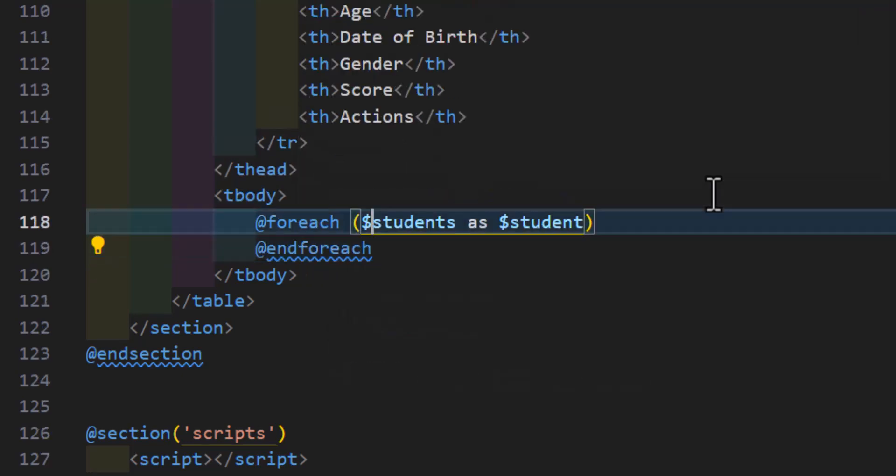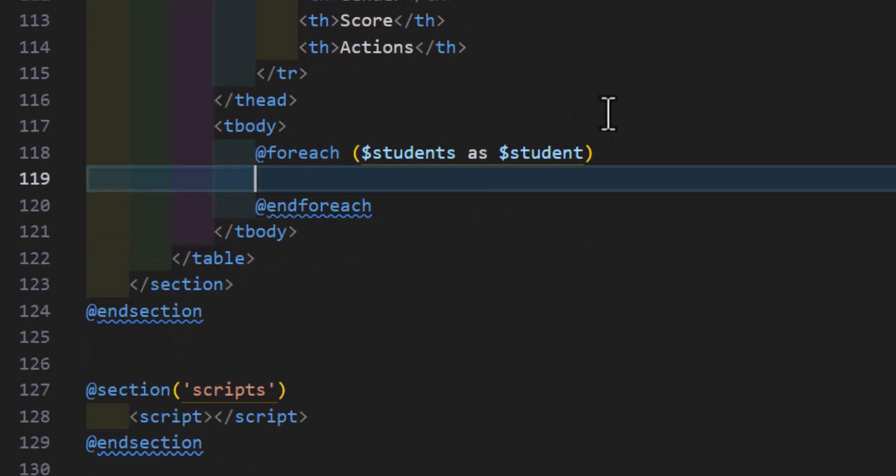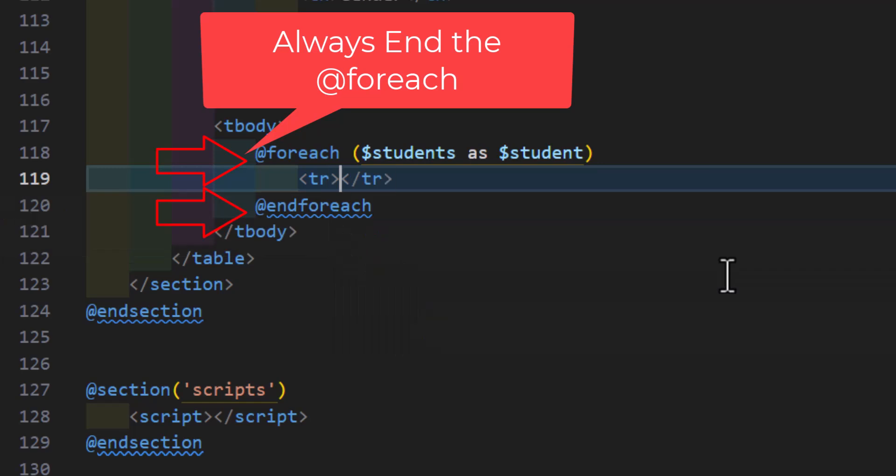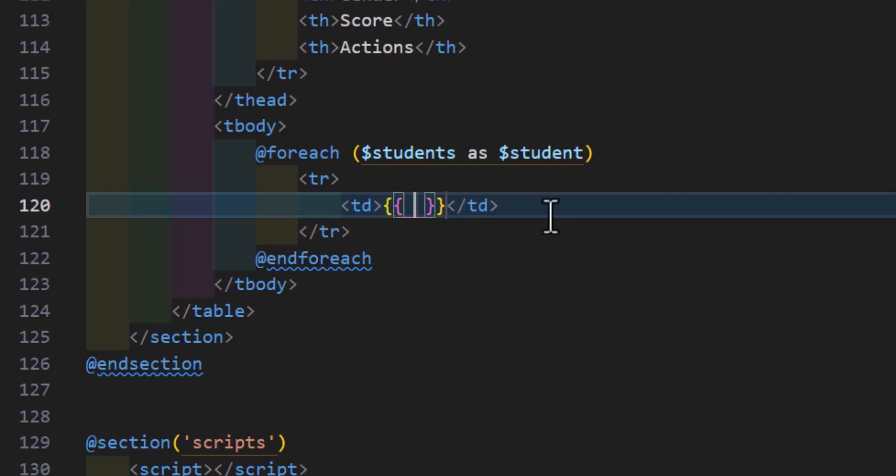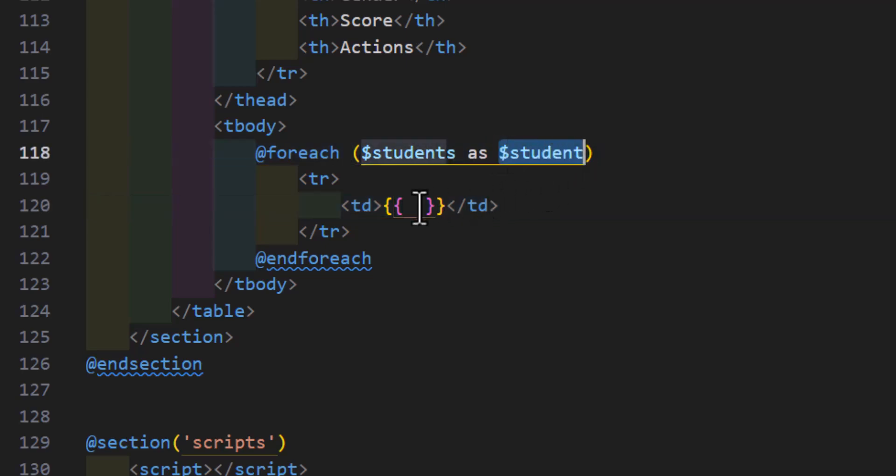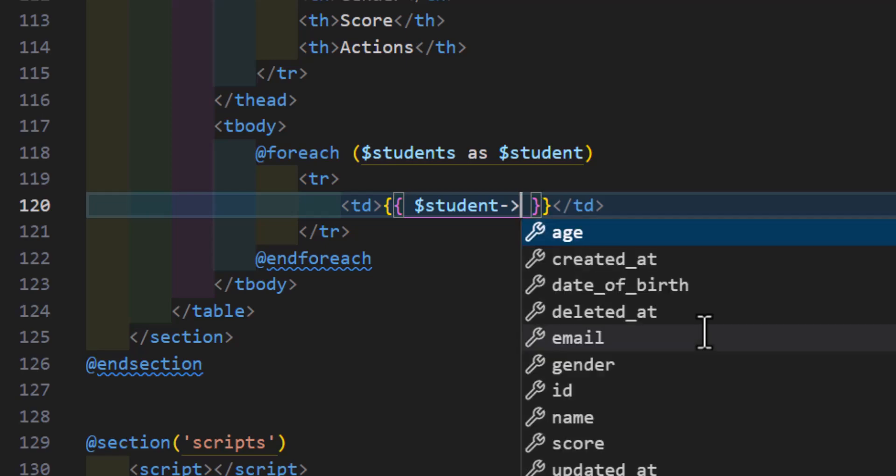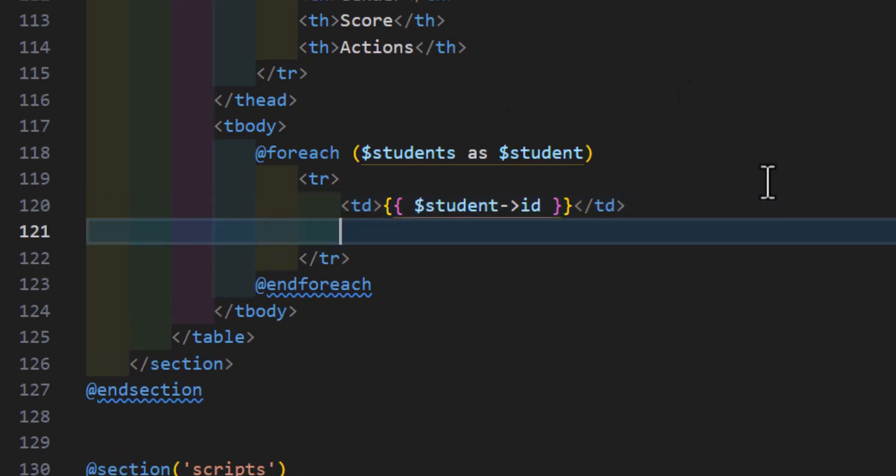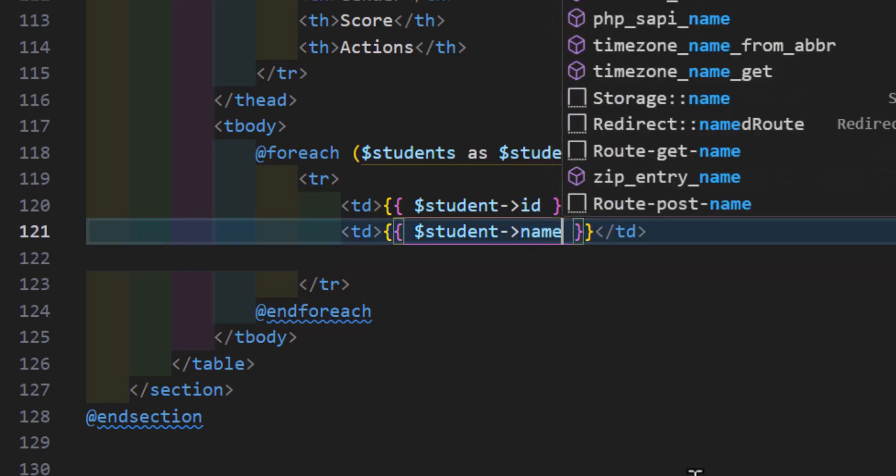Inside the foreach loop, I will create a tr. Then my first column is my id, so I will say td, open the curly brackets, and use $student->id. Now I have to do the same for all of them, so let's copy this, paste, and change id to name.